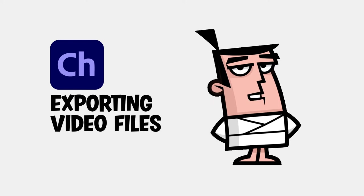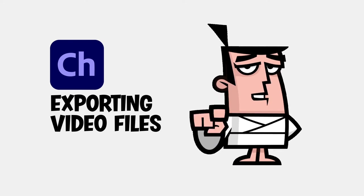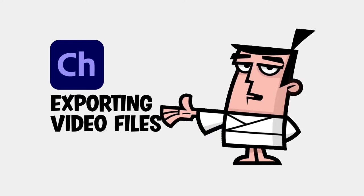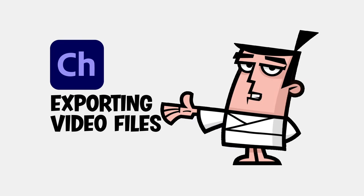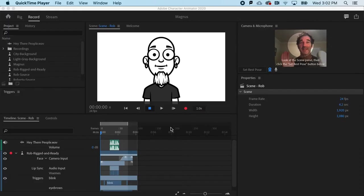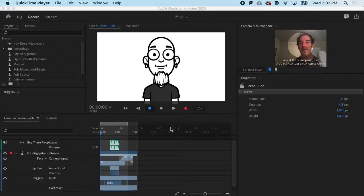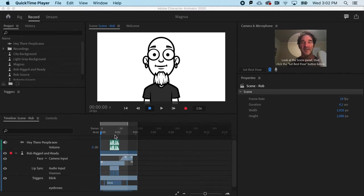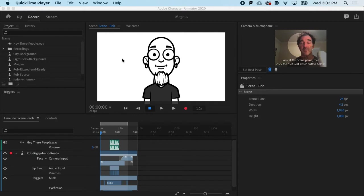Exporting your animations requires you to make a few important decisions. At last, you are ready to export your animation from Character Animator. Three things to think about first. Number one, the duration. Number two, the background. And number three, what kind of file do you want to export?